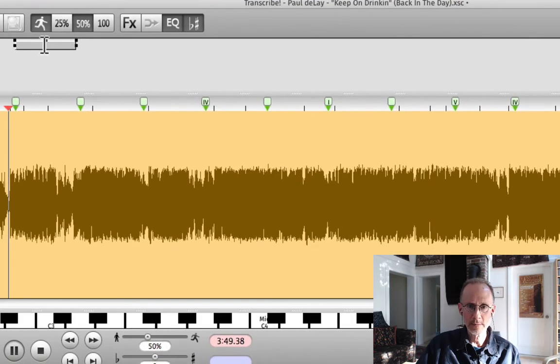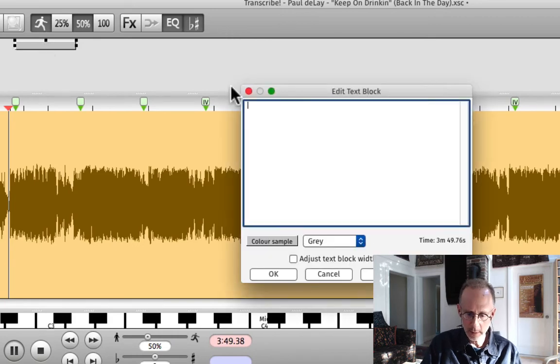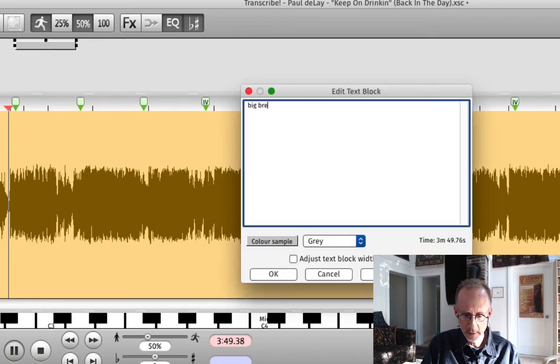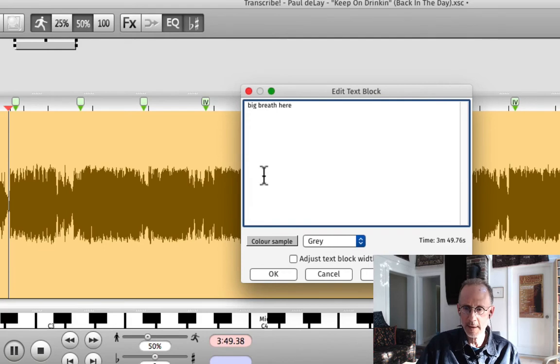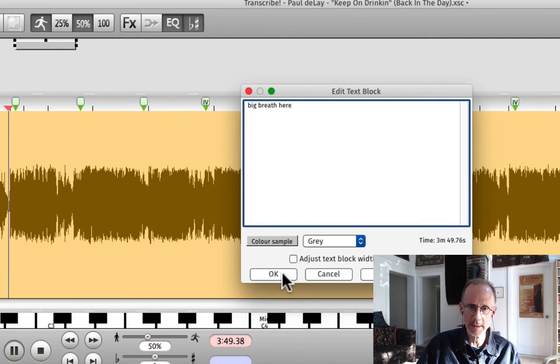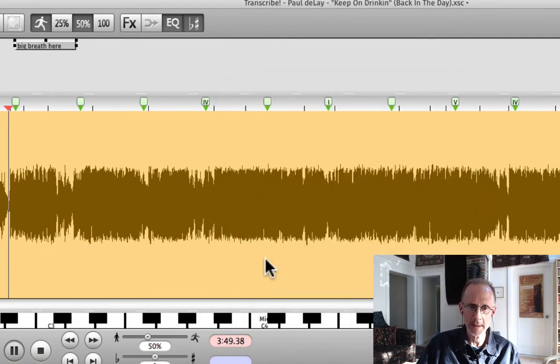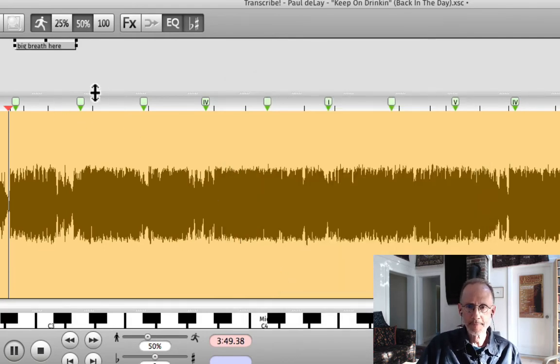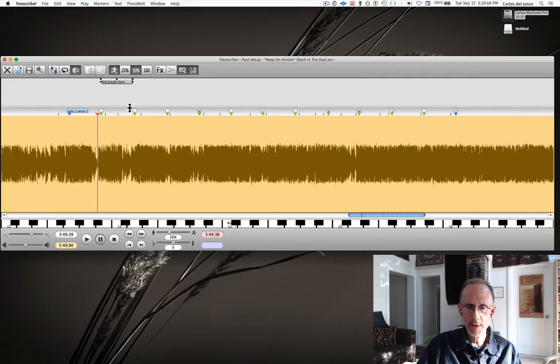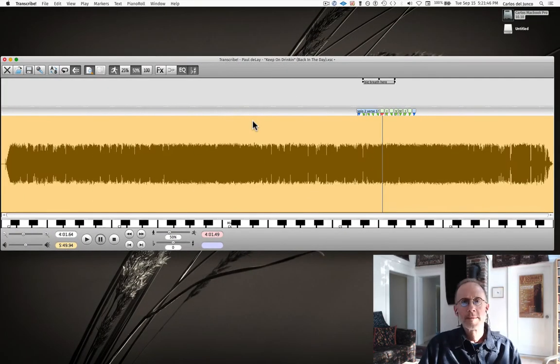And as it's playing, let's say I want to type in that he's doing big breath here or something. So I can double-click that marker and type in big breath here just for instance. I could use it to type in the lyrics. It's pretty handy. So you can see how great this program is for navigating.